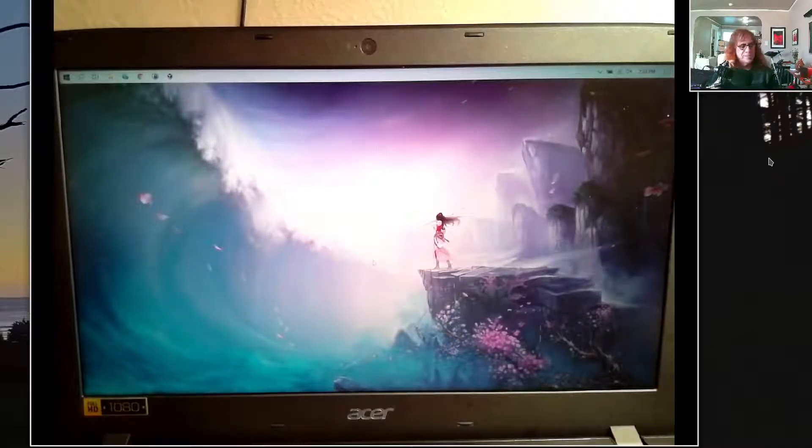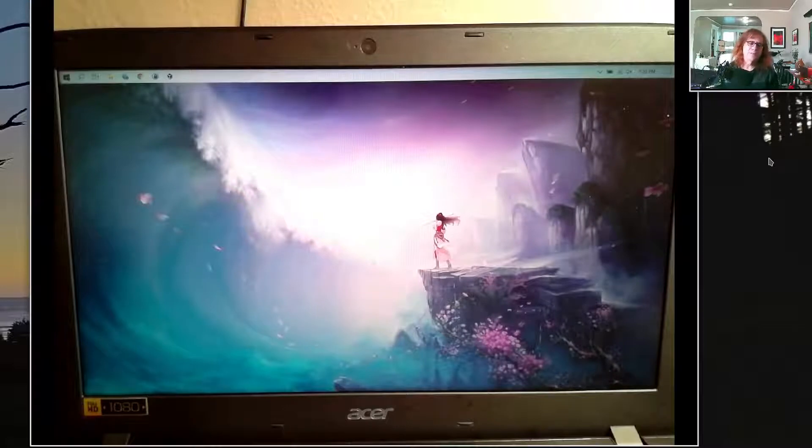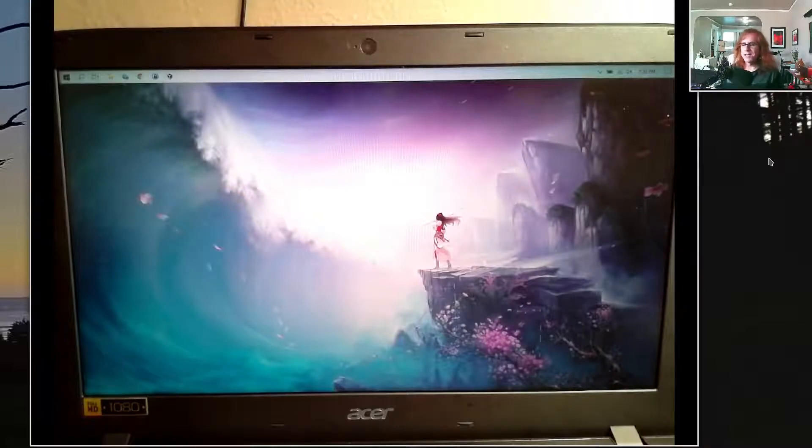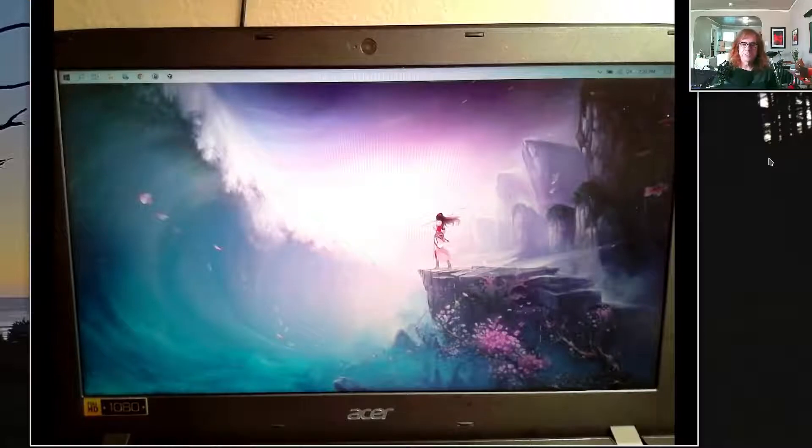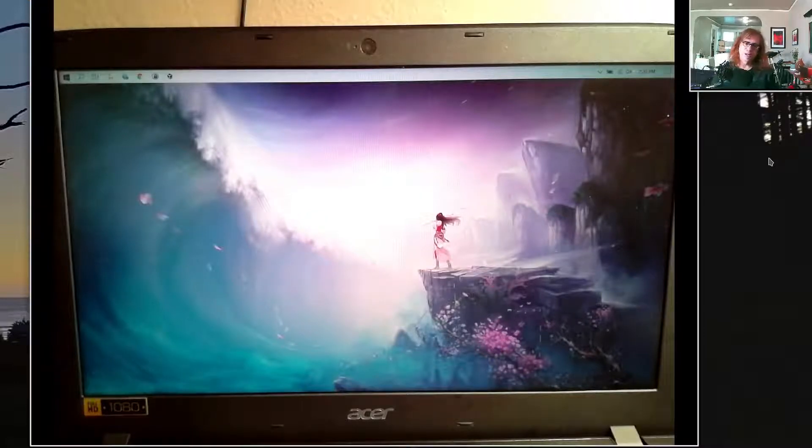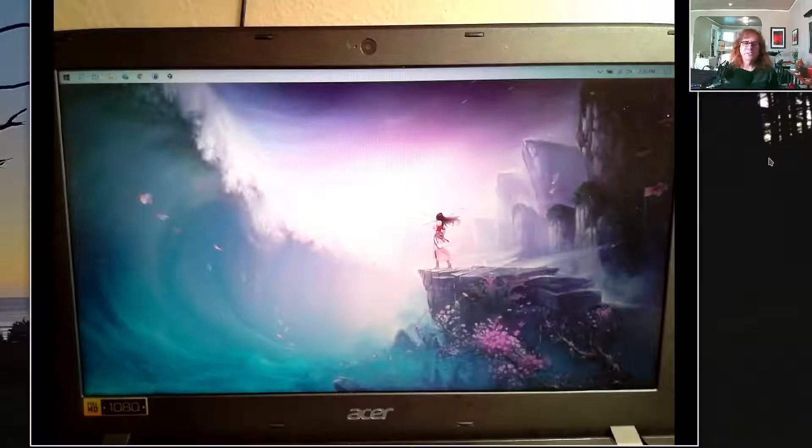All right, hey. Quick update video here on using VirtualBox to run Linux. So if you're in my class, I've suggested if you're not on a native Linux system at home, go ahead and install VirtualBox and install Linux on top of that.